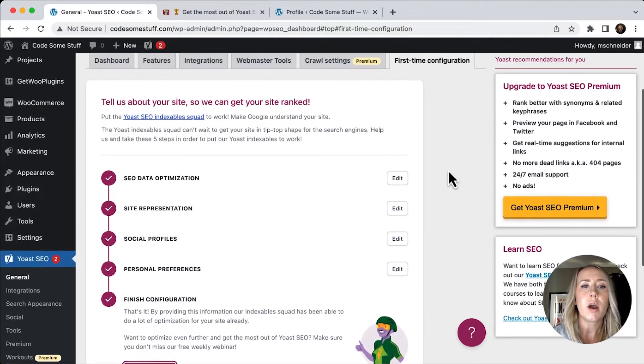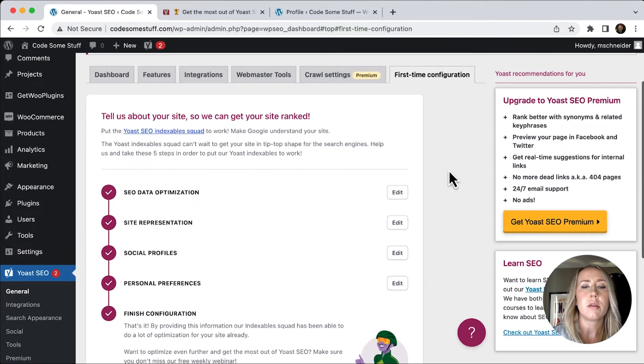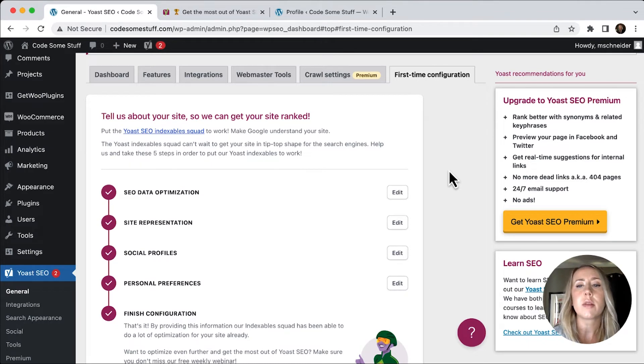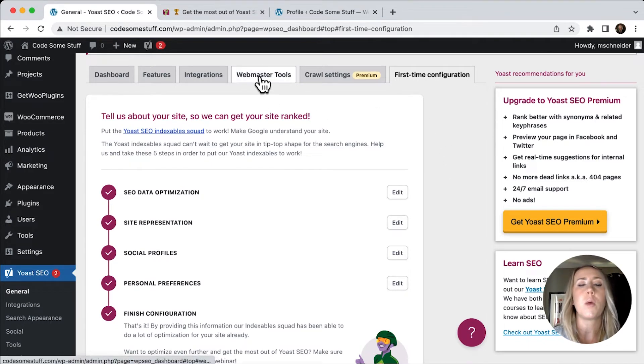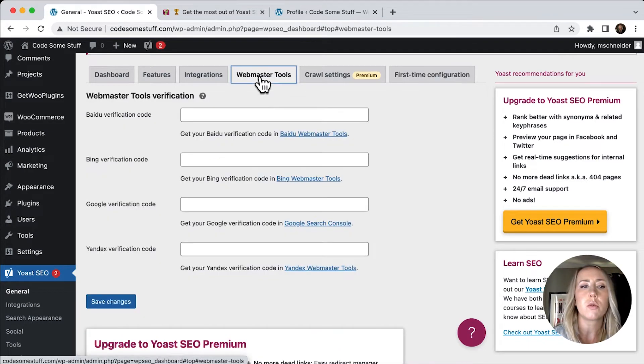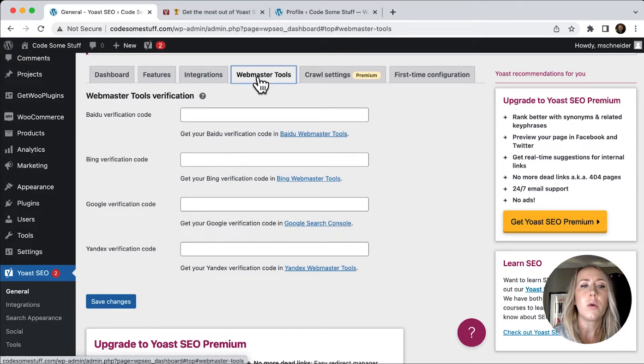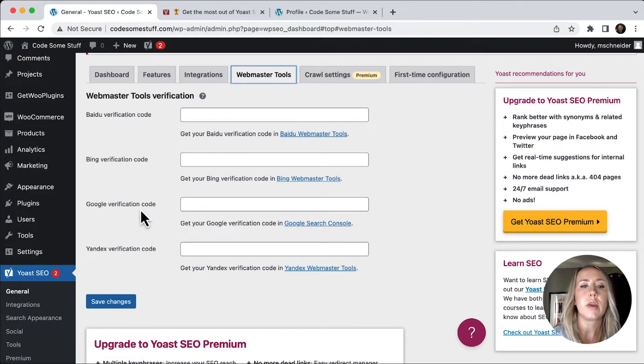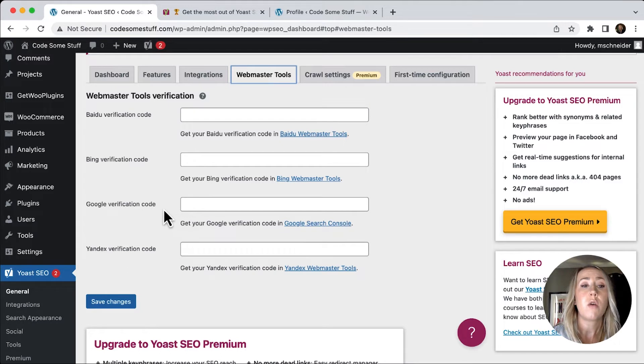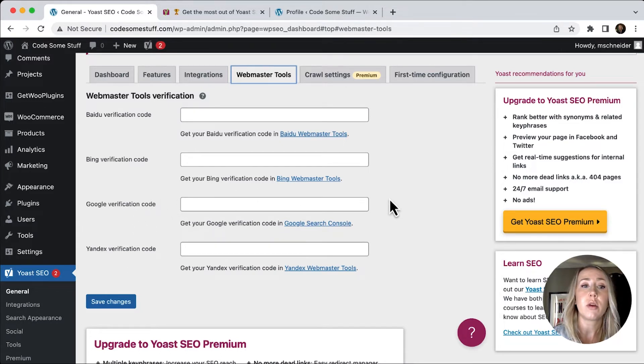So now that we've got everything installed, one of the things that I would recommend doing is going to the webmaster tools. And then I would get a Google verification code.